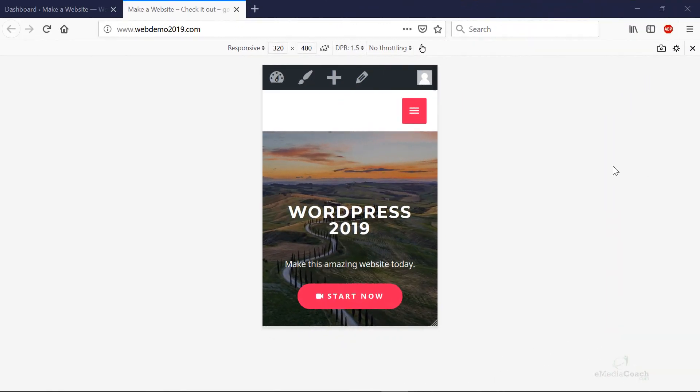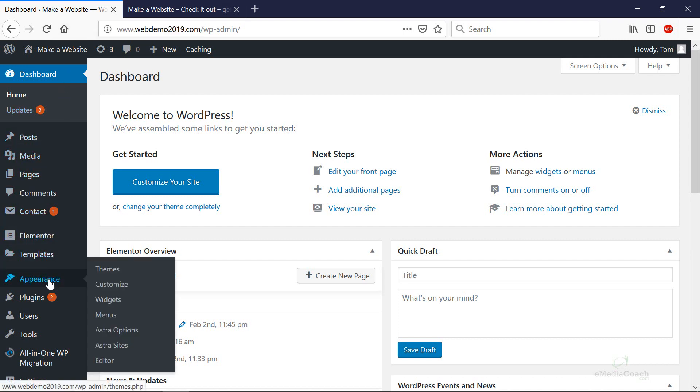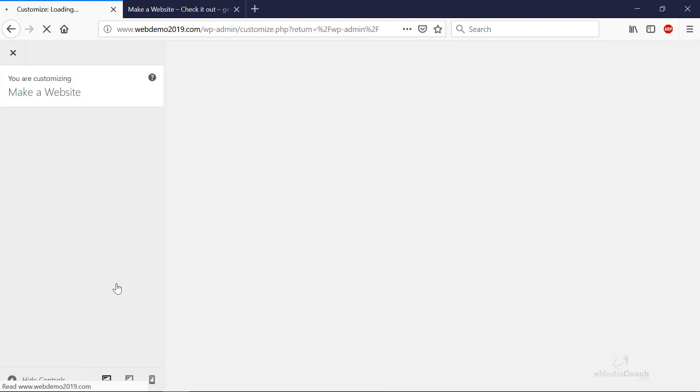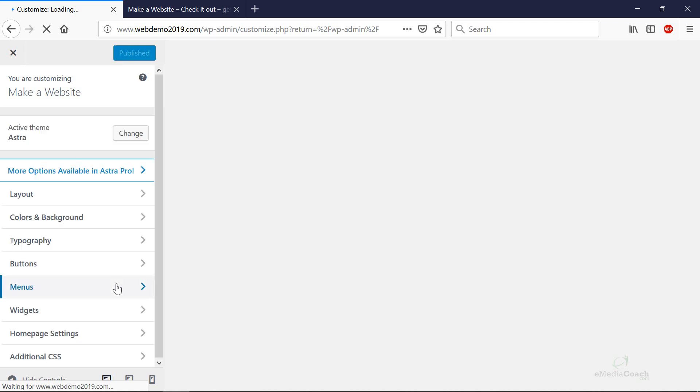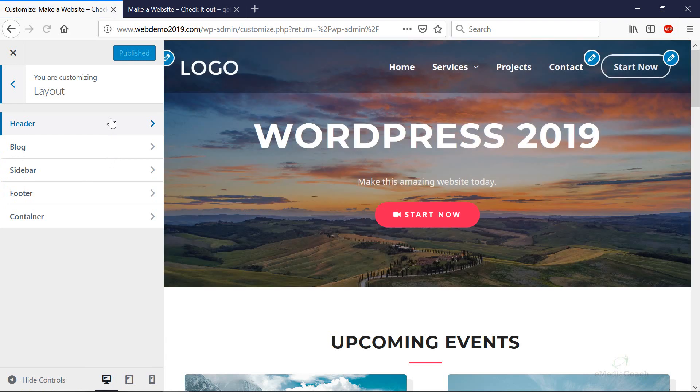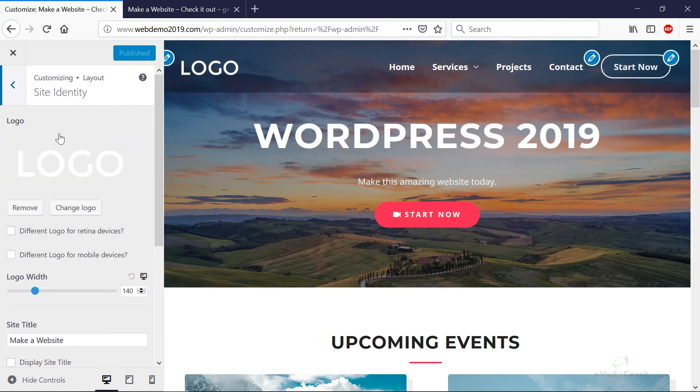Alright, now how do we change that logo on a mobile phone or a tablet? It took me a few minutes to figure this out and it wasn't so straightforward, so let me show you how to do that. If you go back into appearance and then go to customize, and then click on layout, then on header, and site identity.